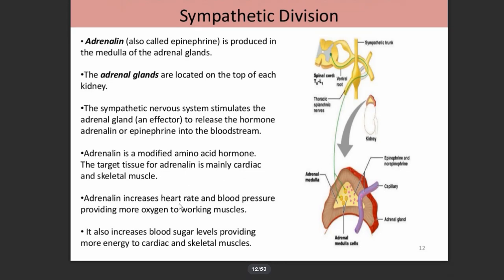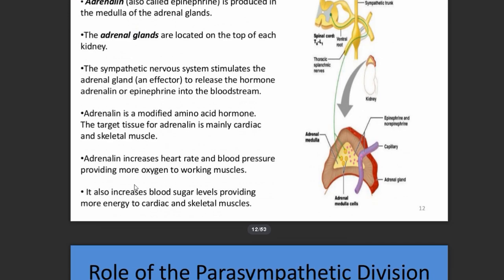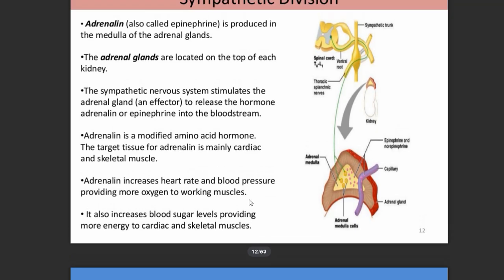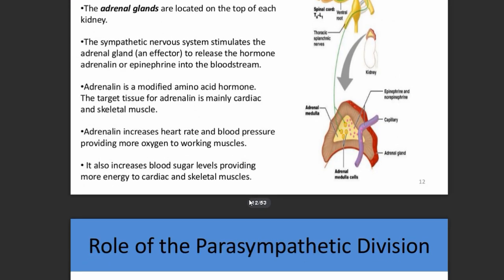Epinephrine increases heart rate and blood pressure, providing more oxygen to working muscles. It also increases blood sugar levels, since the body requires much more energy; without adequate levels, a person may feel dizziness or even lose consciousness.